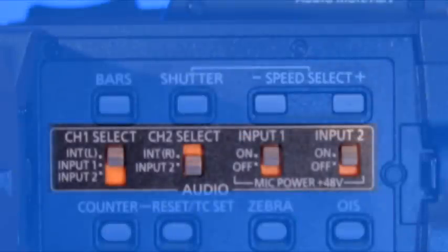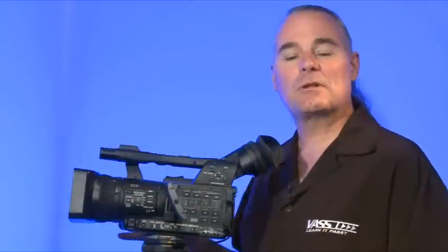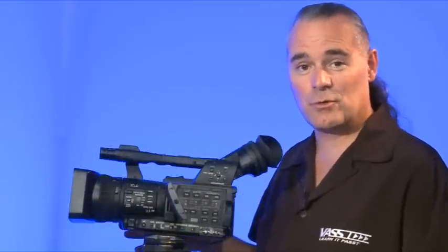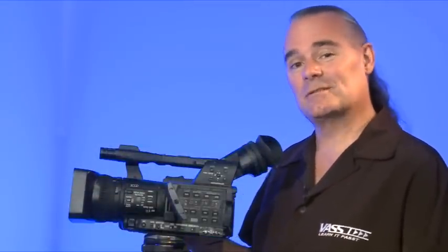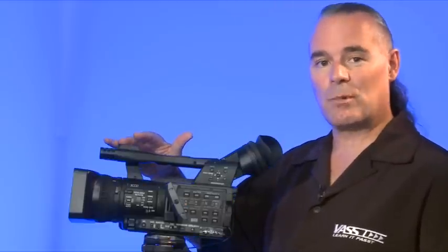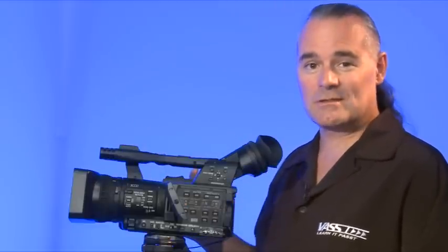Straight below the shutter control and the bar control is the audio sector. This is a place where you want to pay specific attention because this is where a lot of people can easily get messed up with this camcorder.